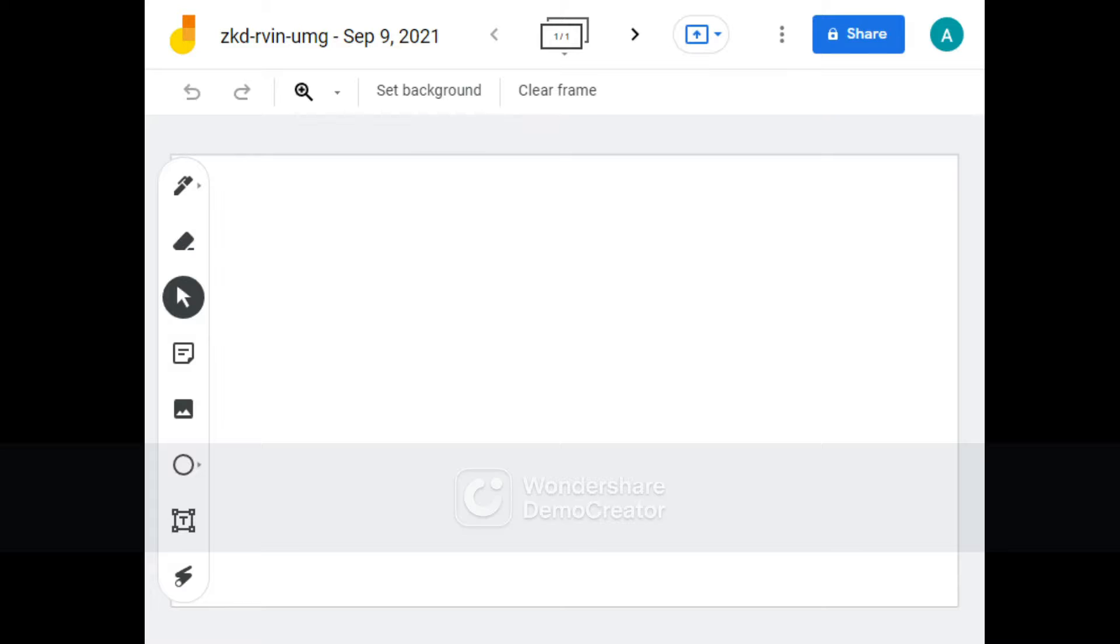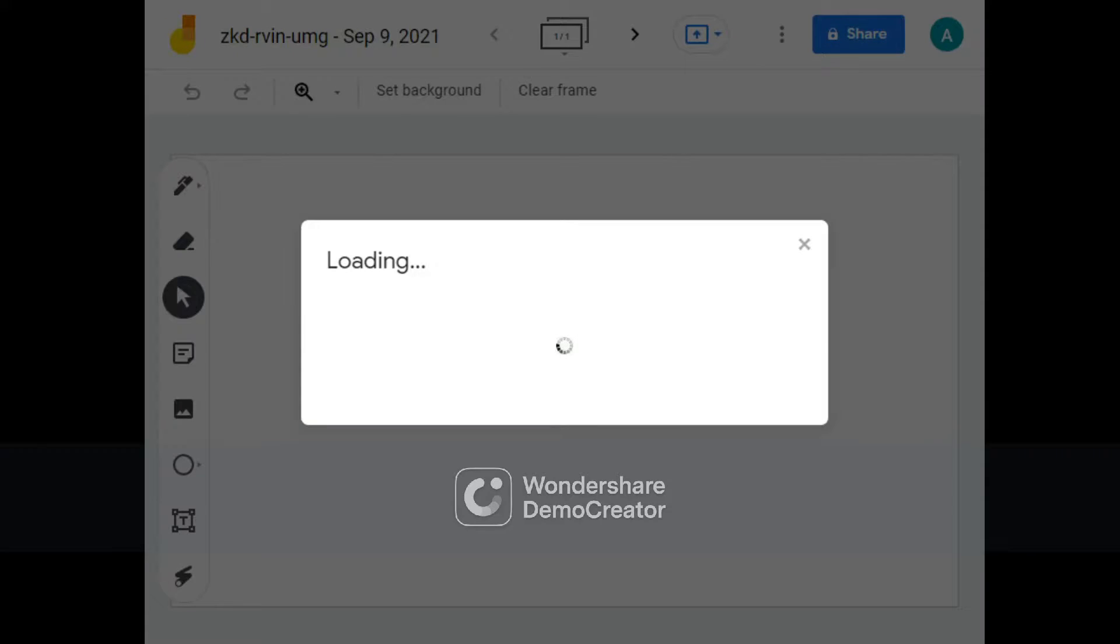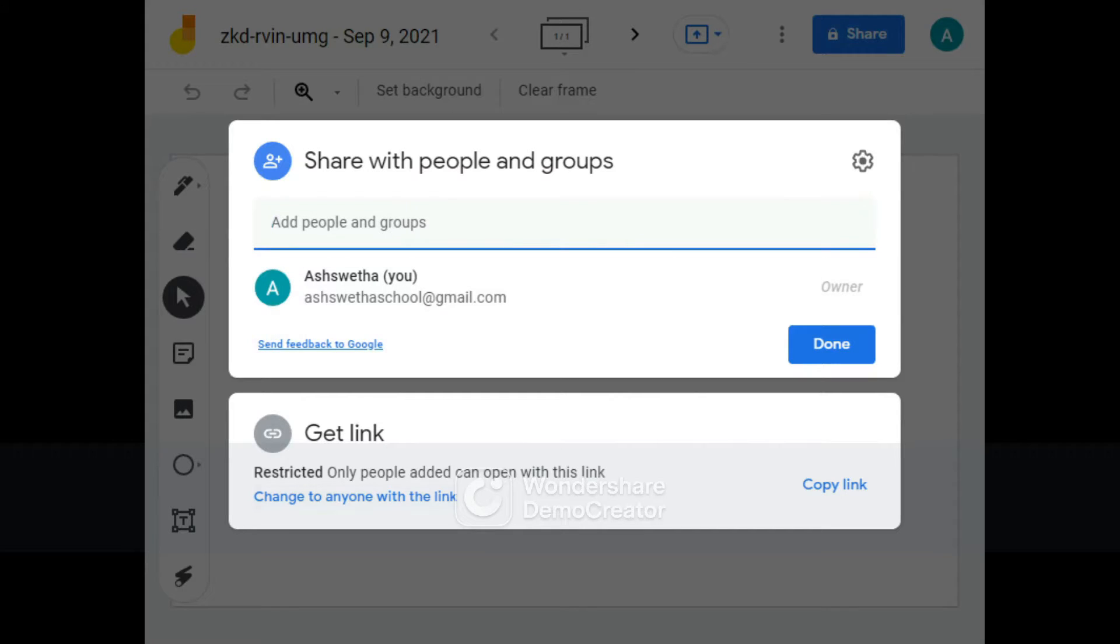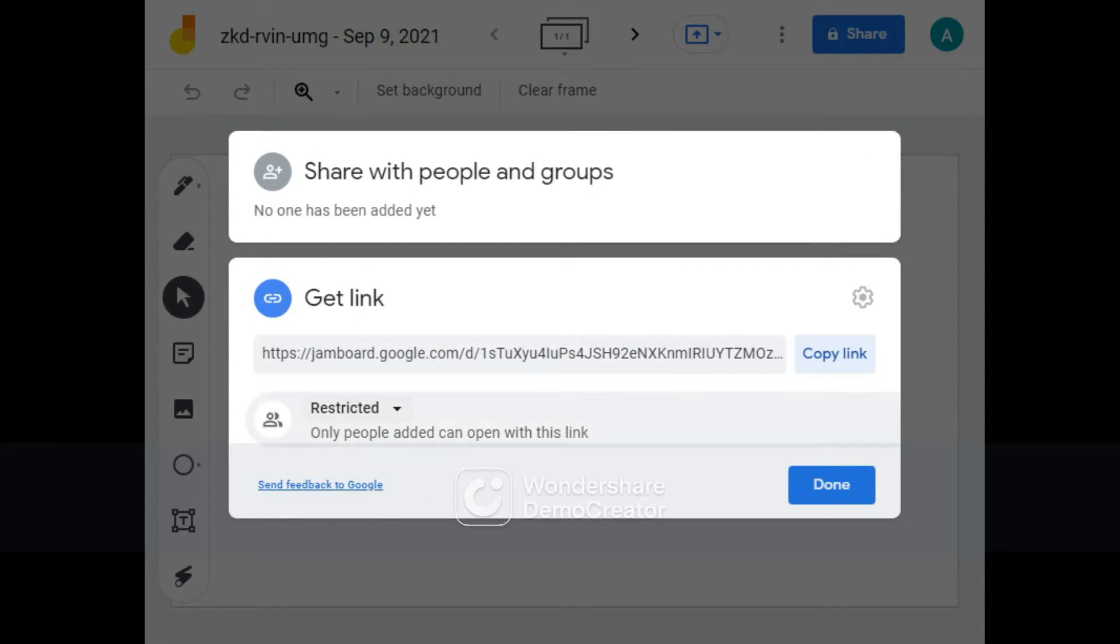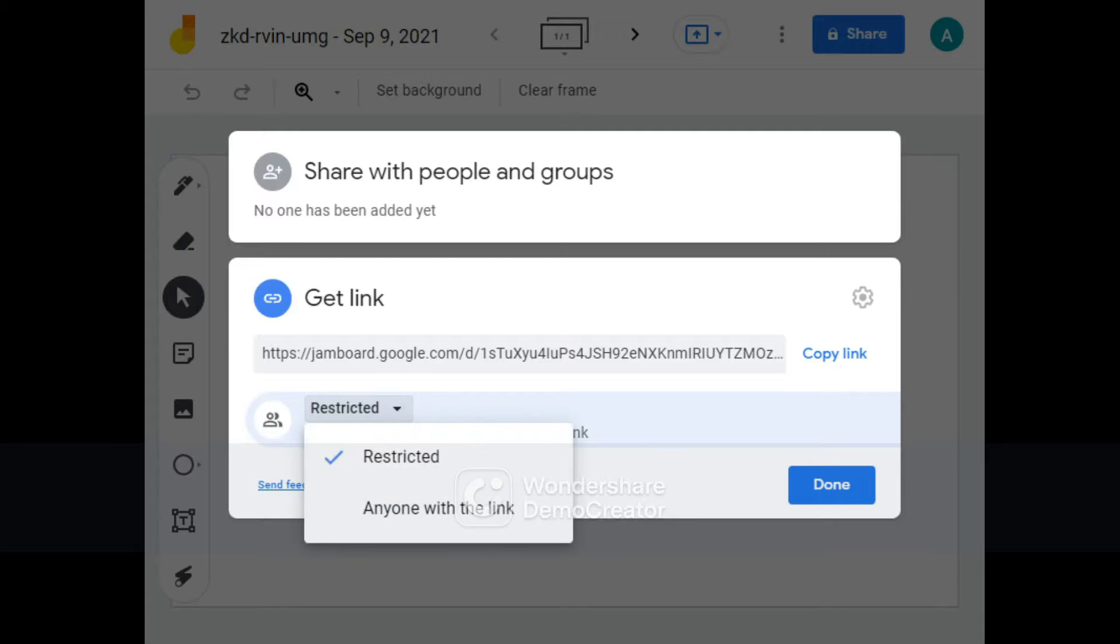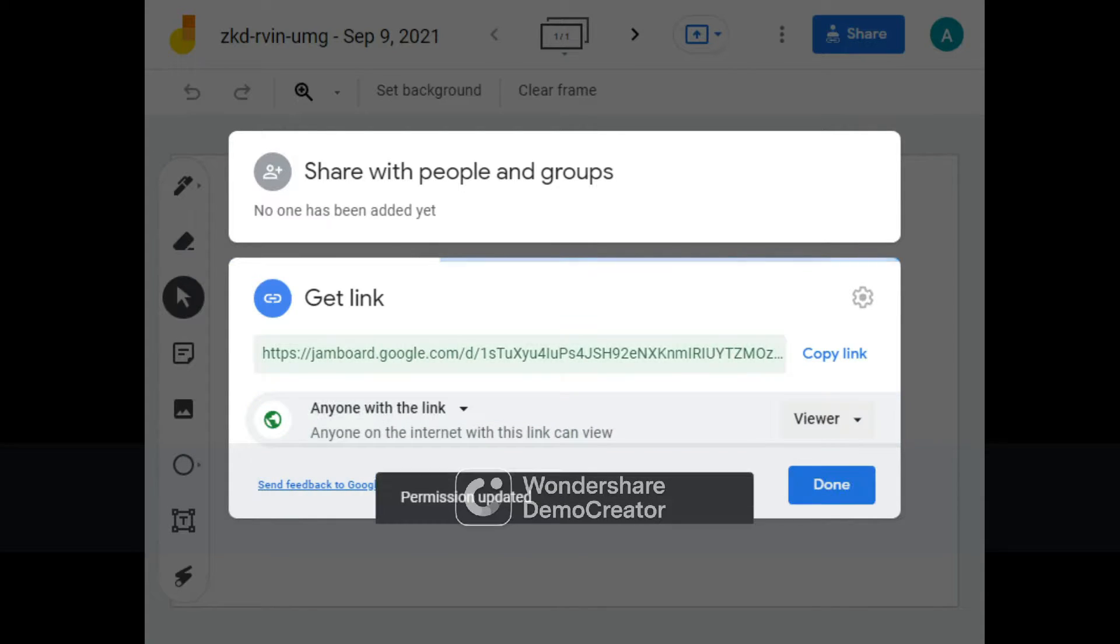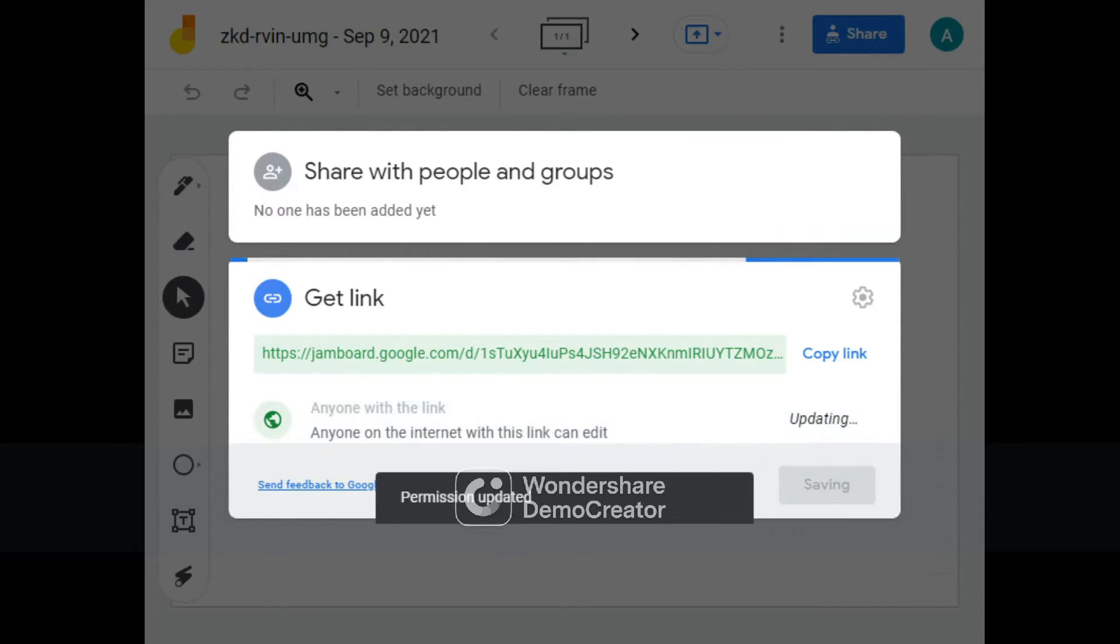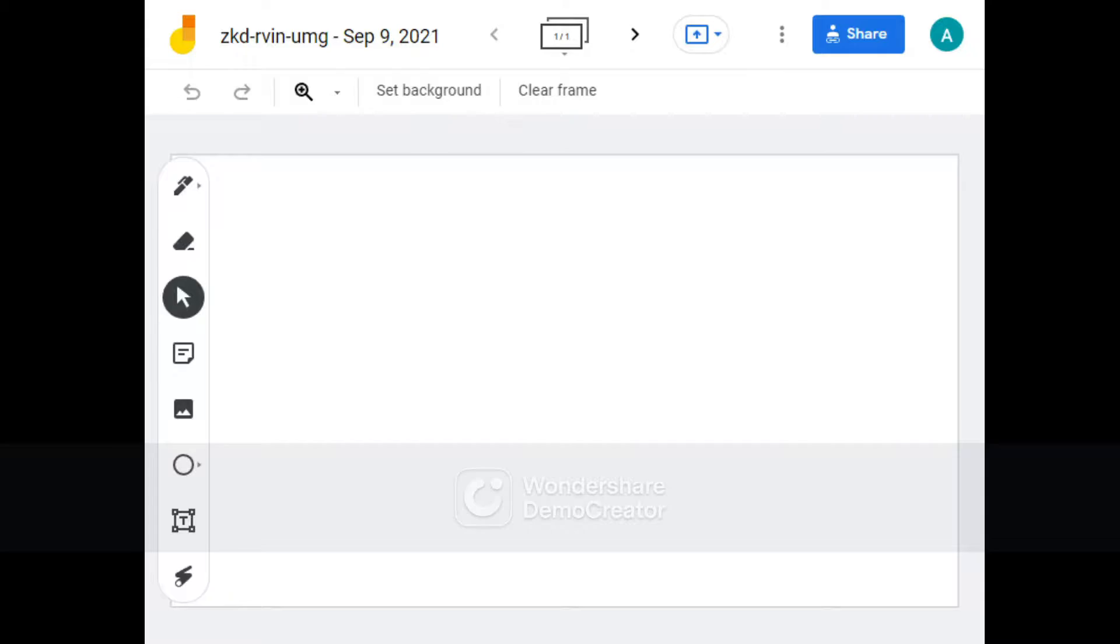Let's get started. Let's start by making this whiteboard shareable. I'm just going to click on Restricted and go to Anyone with the Link to have Editing Access. Then I'm just going to click on Done.